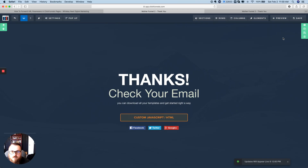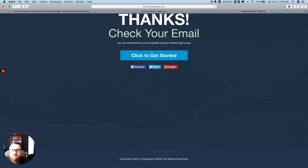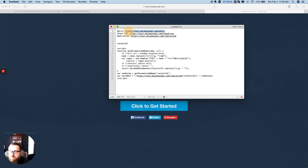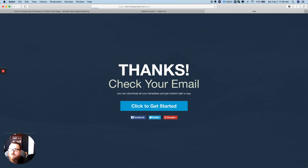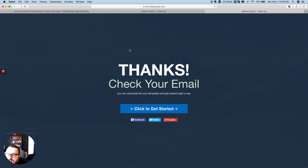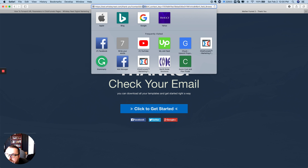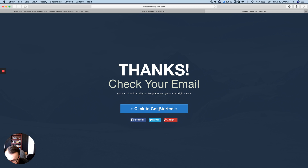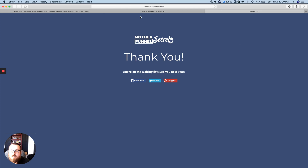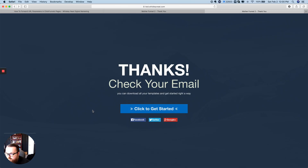Now I'm going to go back to the opt-in page and test it out with 'Chuck testing 2'. So now we have a new contact ID of 688. When we click the button it should go to the redirected page with the contact ID forwarded. I'll click on it — it goes to the next page, and now we have contact ID 688 forwarded. That's working.